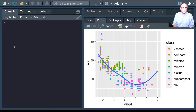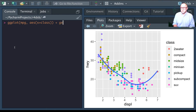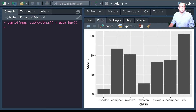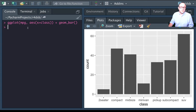Looking at ggplot with mpg data and a bar chart using geom_bar — the count variable isn't actually part of our dataset, but it is a statistical transformation that is automatically applied to our data because we're using geom_bar. We can actually count this out and do it ourselves by hand.